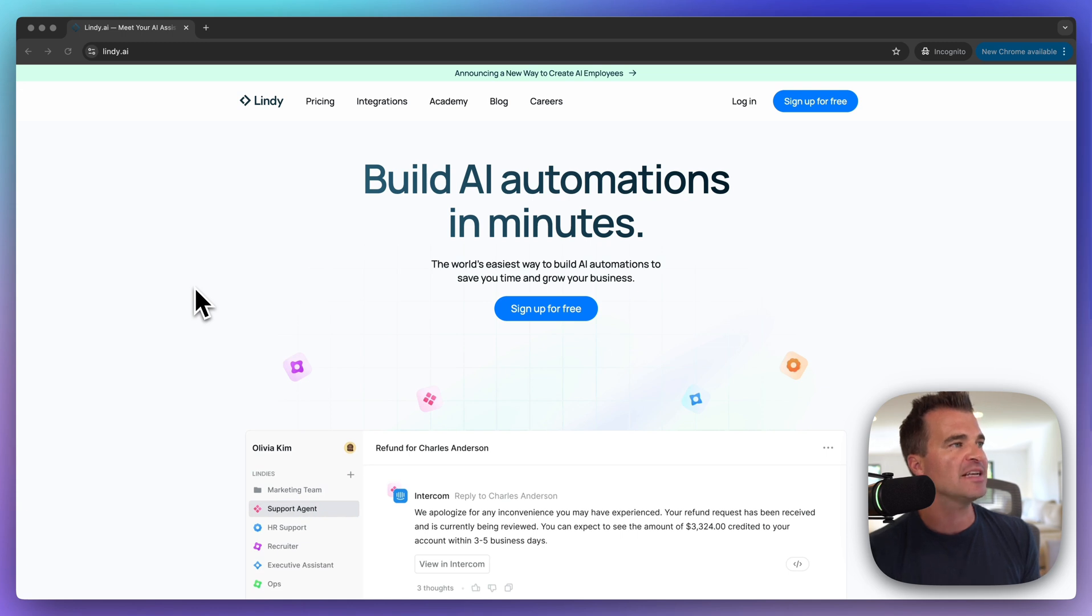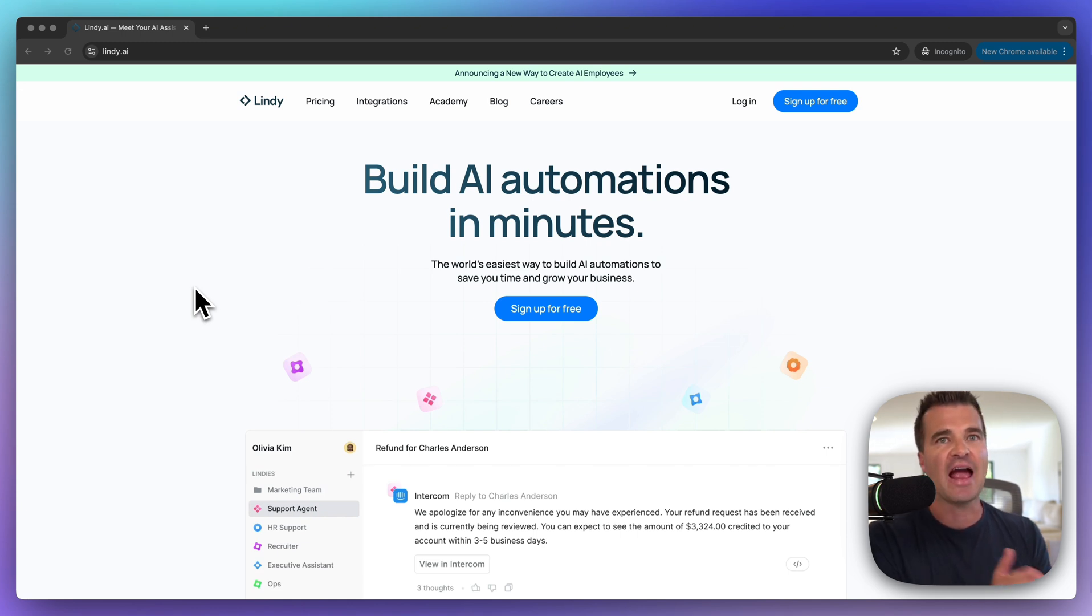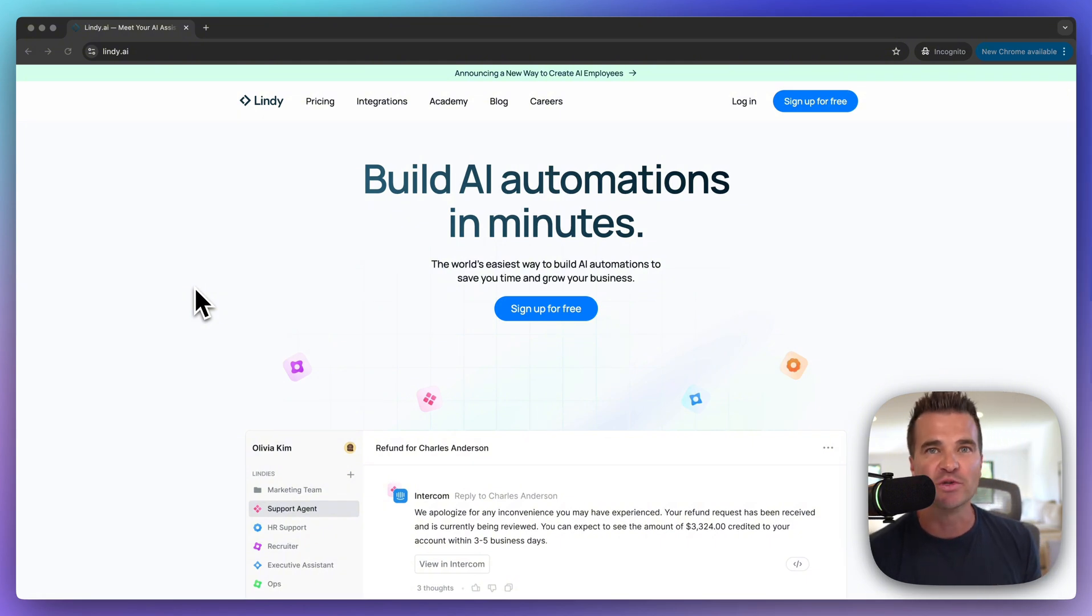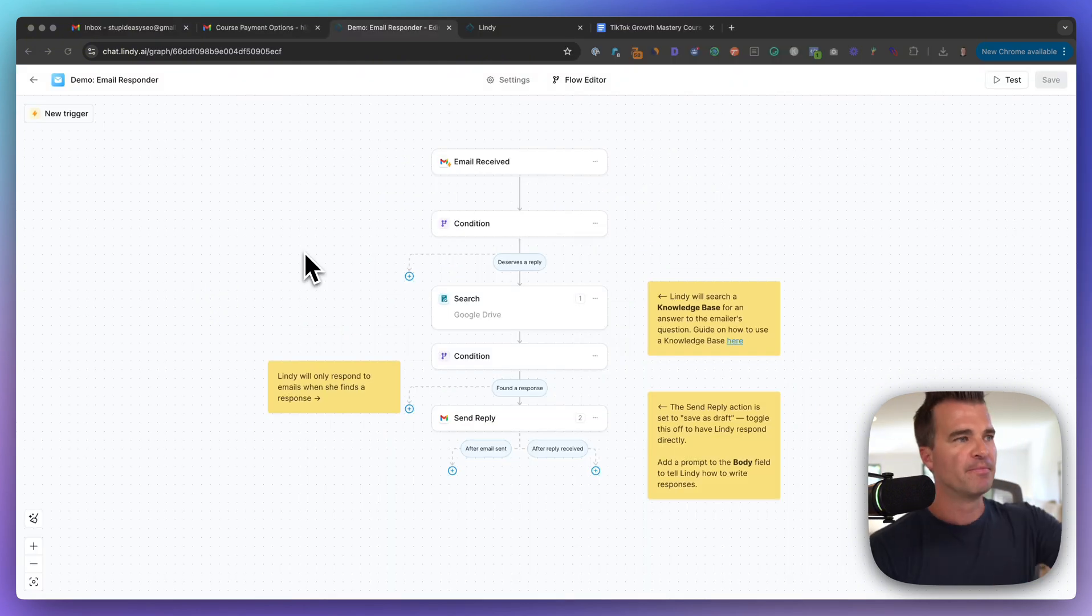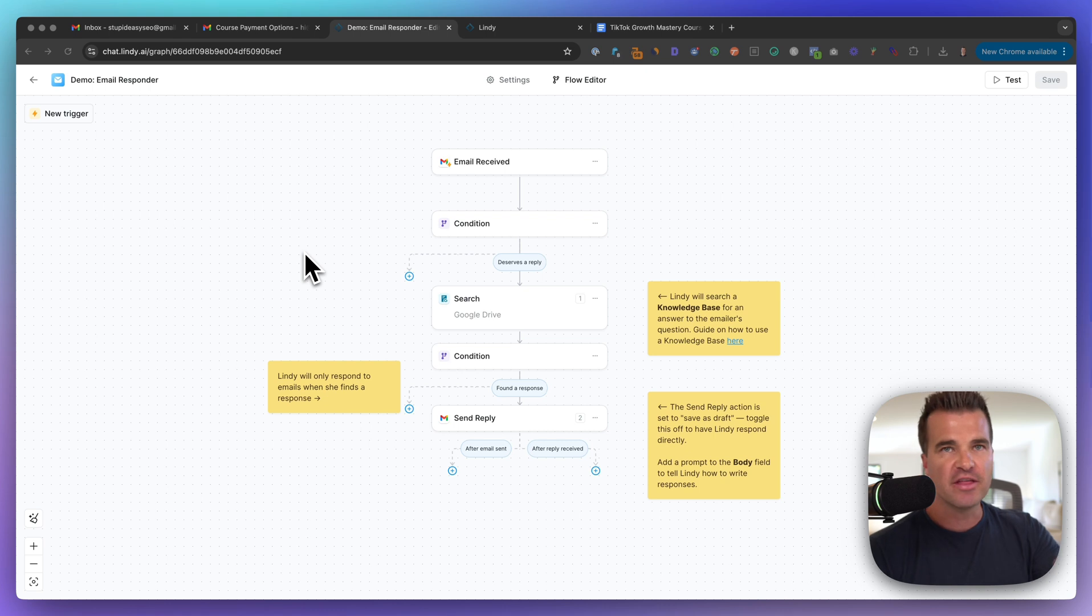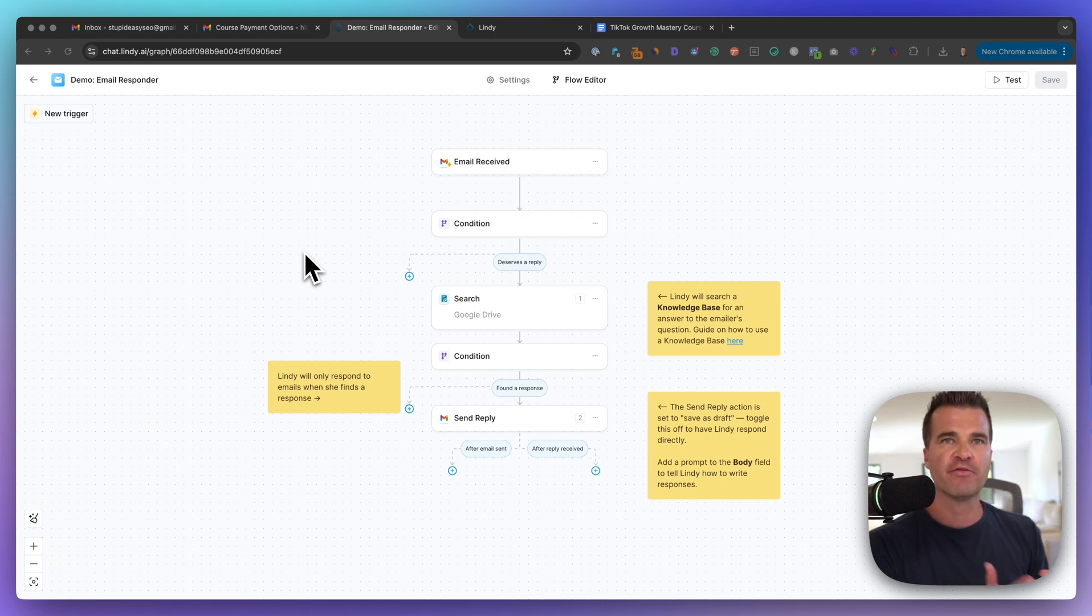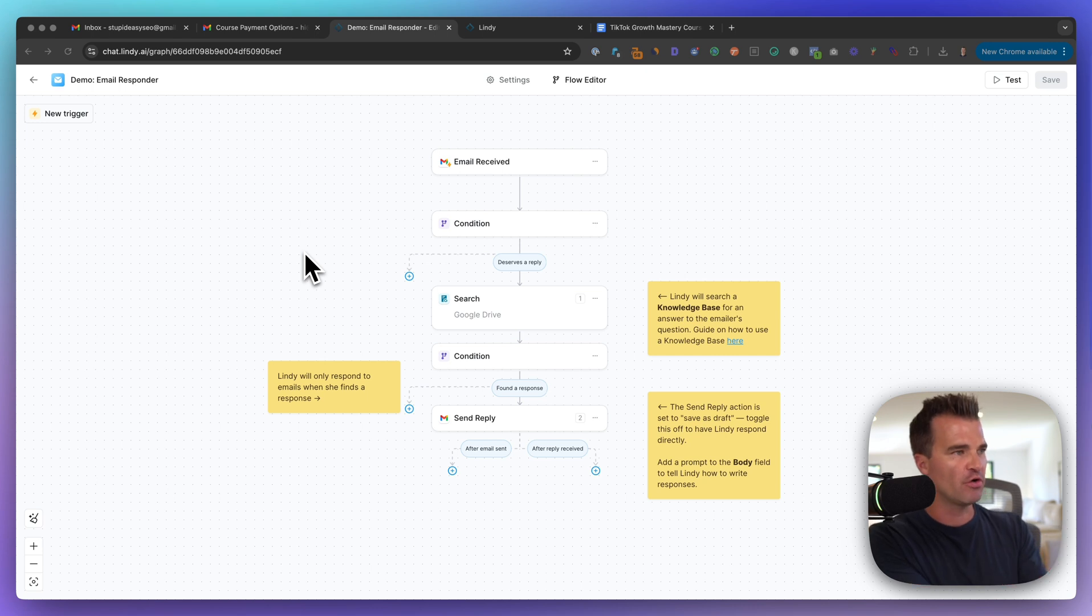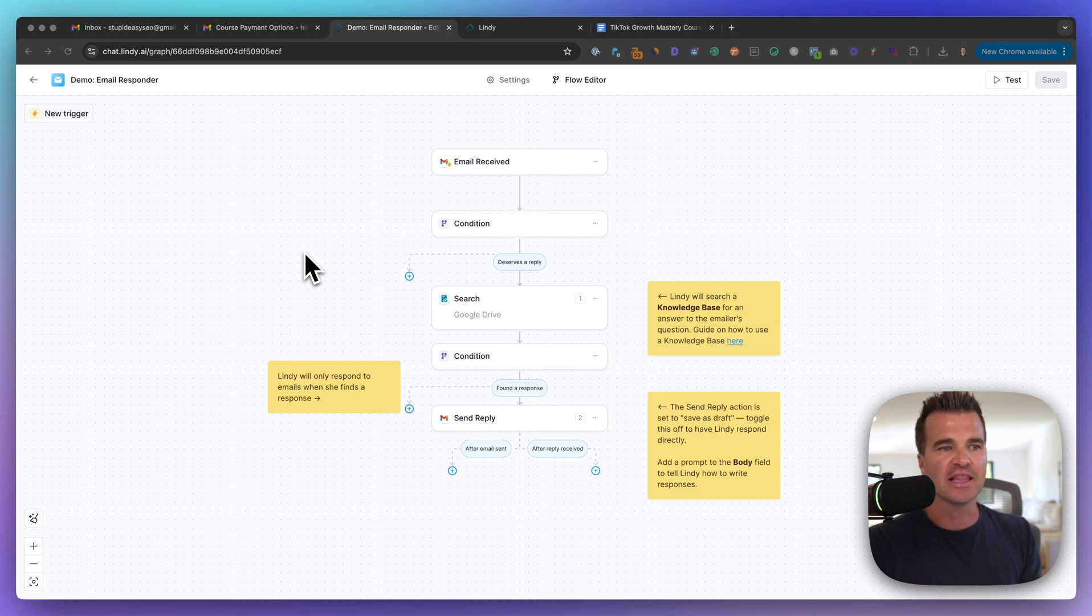But again, the best way to think about this is instead of having a virtual assistant, this is like an AI virtual assistant. So I'm going to show you how to build out this AI virtual assistant step by step. But before that, I want to just take a step back and show you exactly what we're doing here, so you have a high level overview.